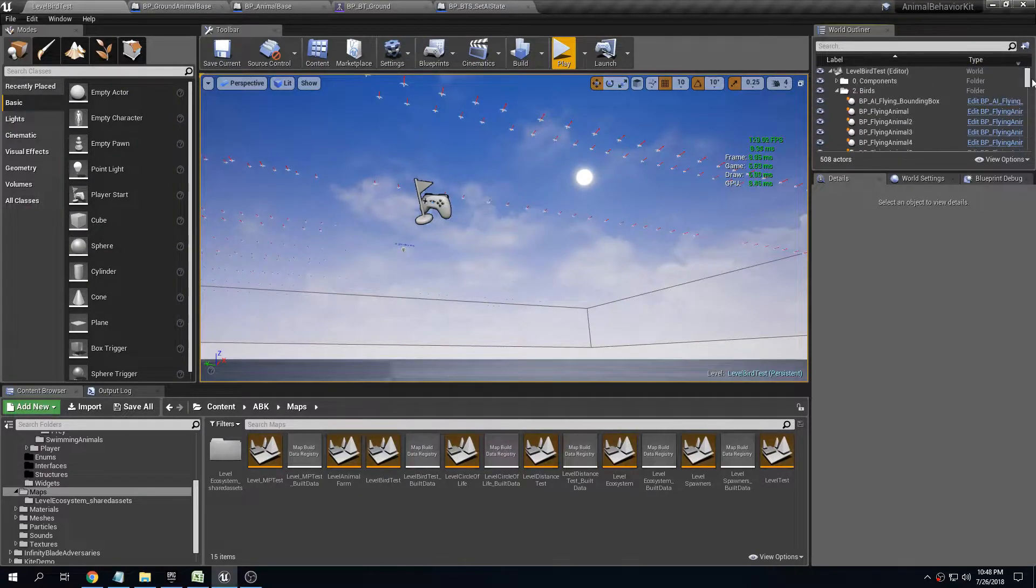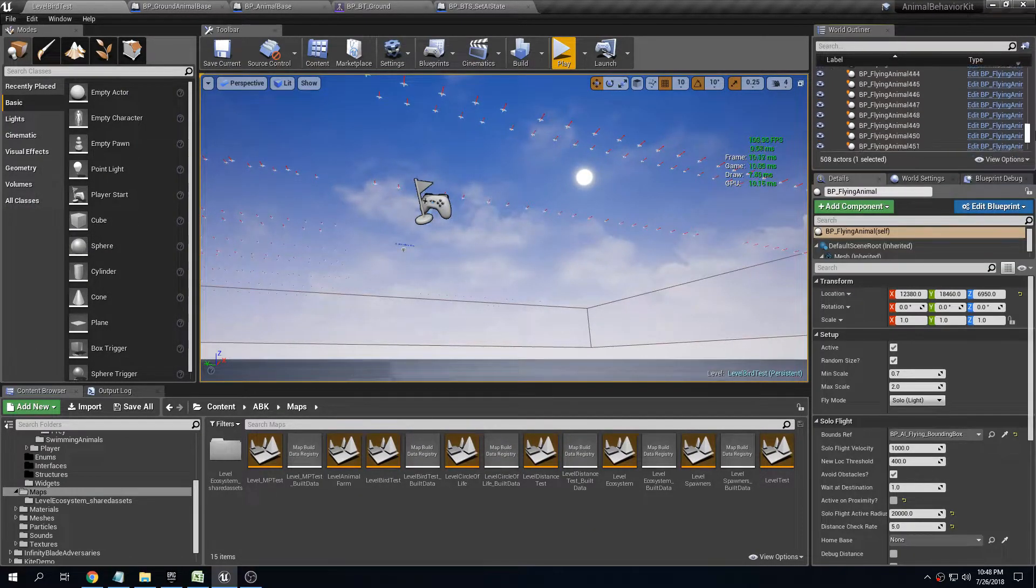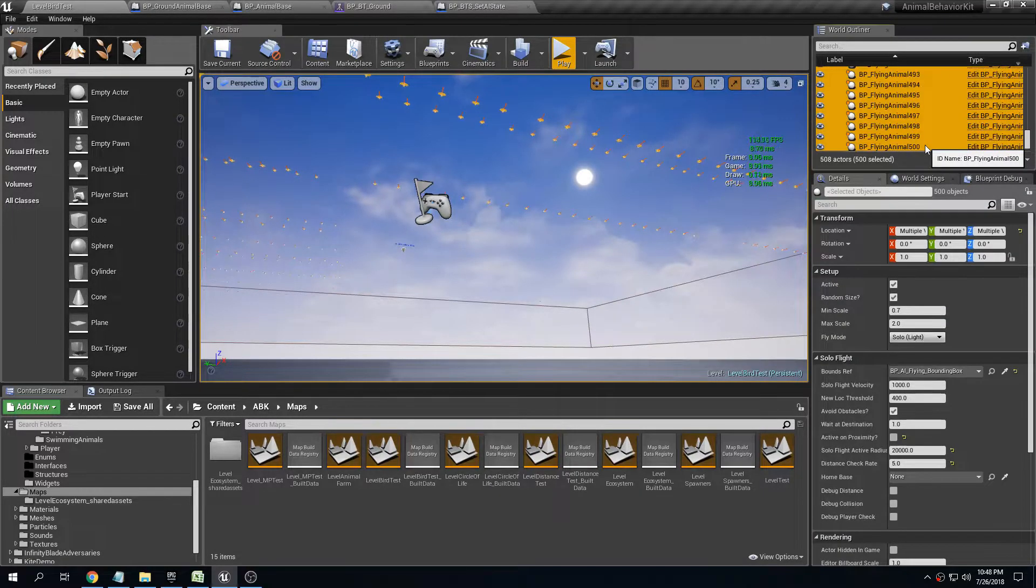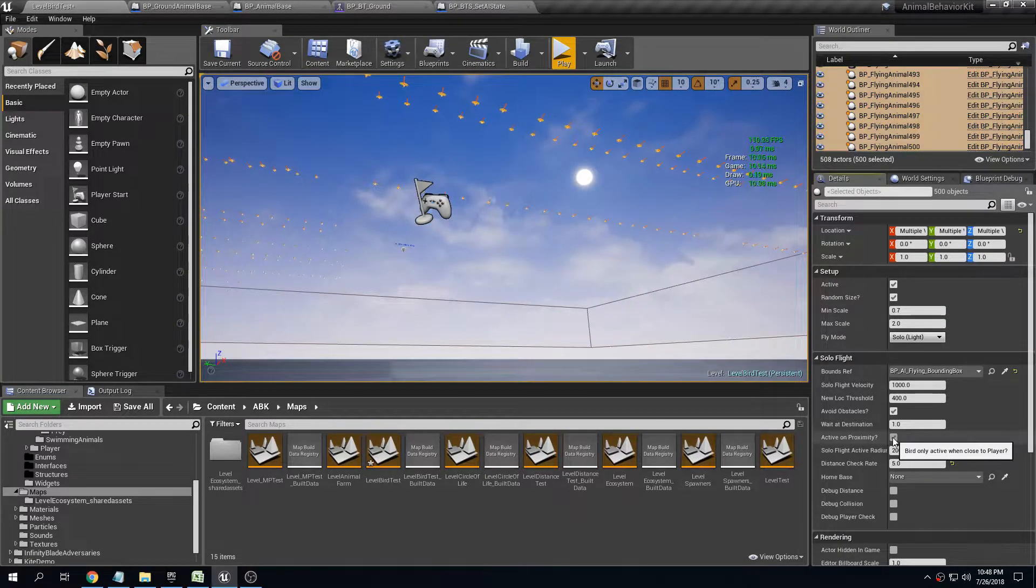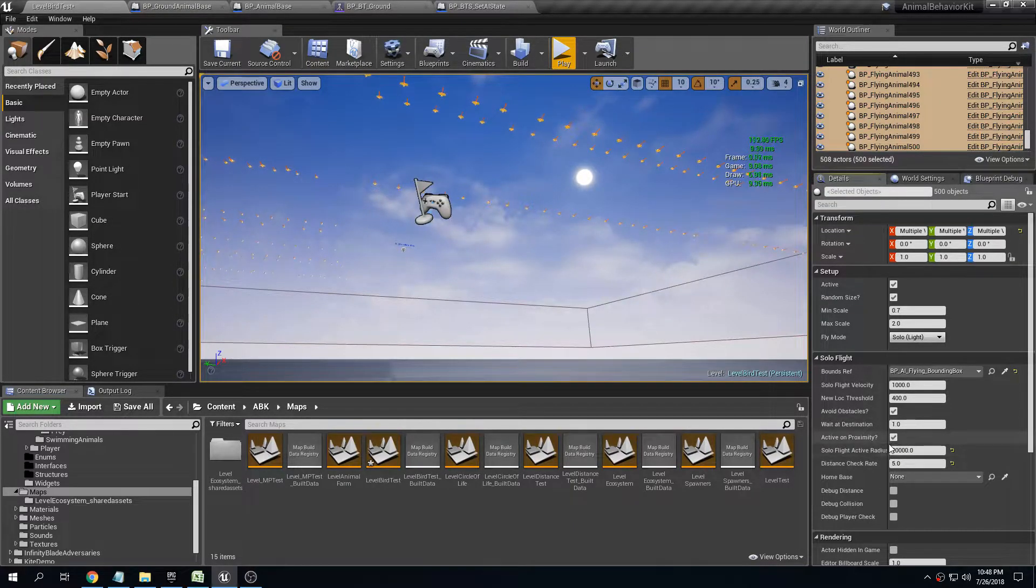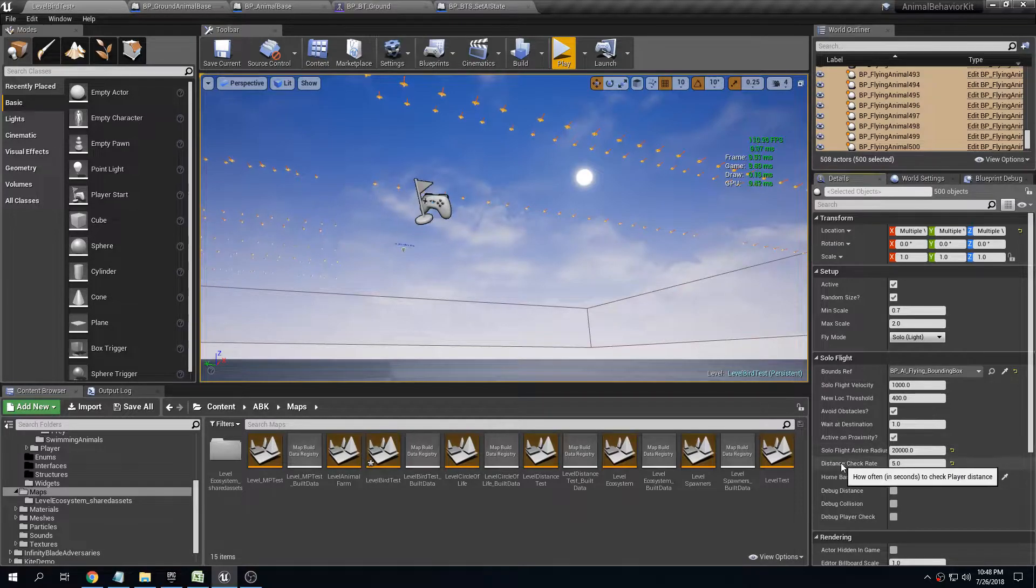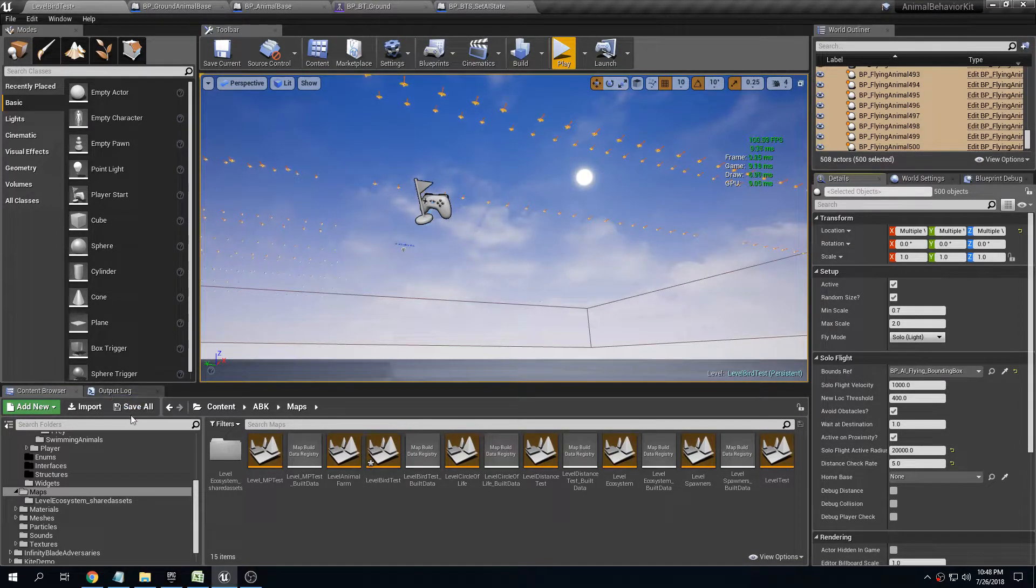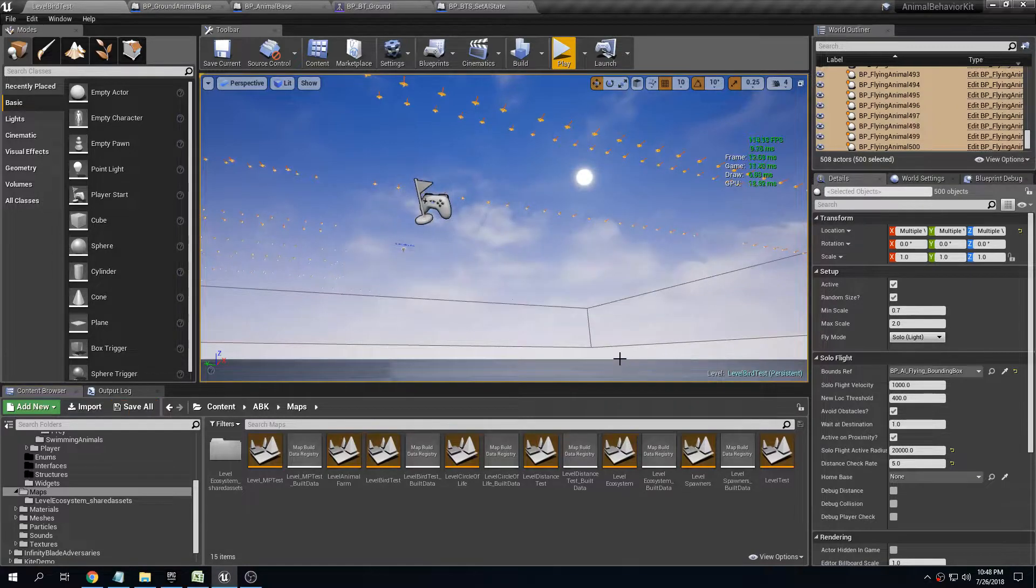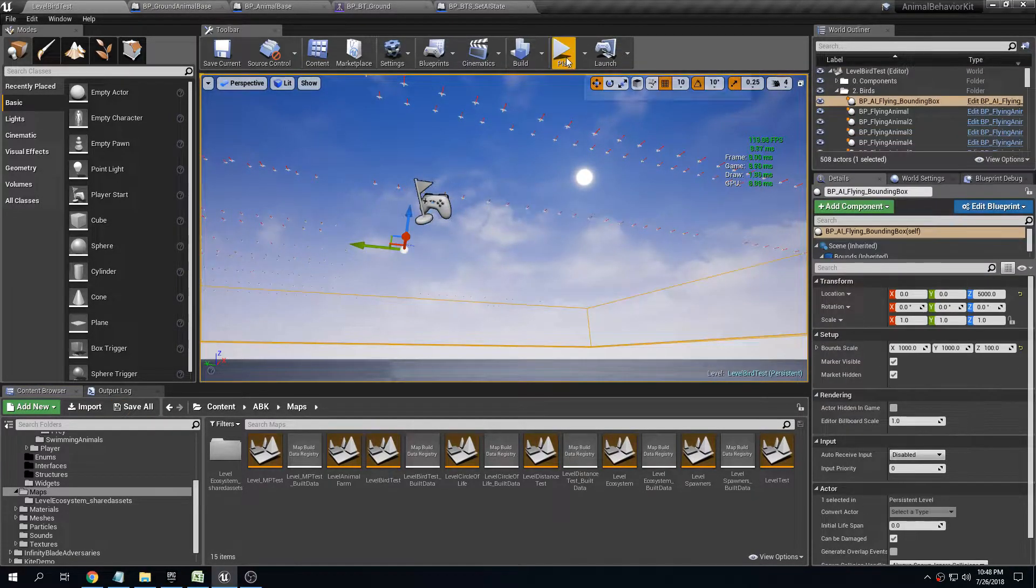Remember this is 70 frames per second. If I go and select all of the flying animals and I enable active on proximity, I'm going to select the radius of 20,000 units and the distance check rate at five seconds.